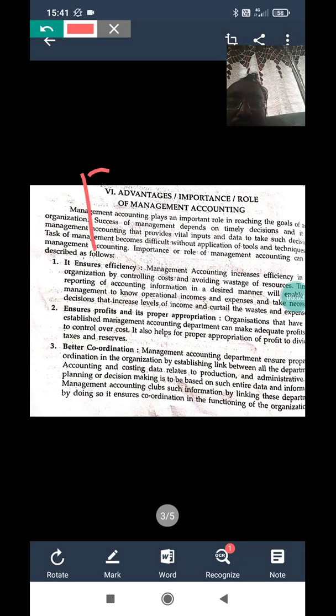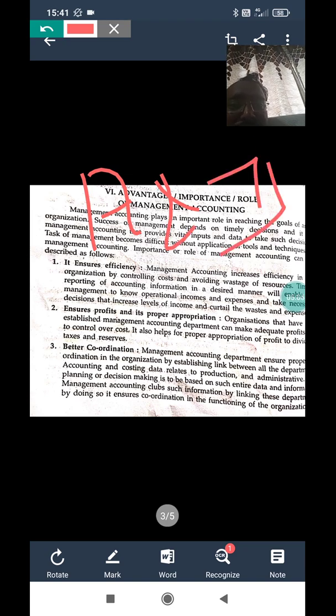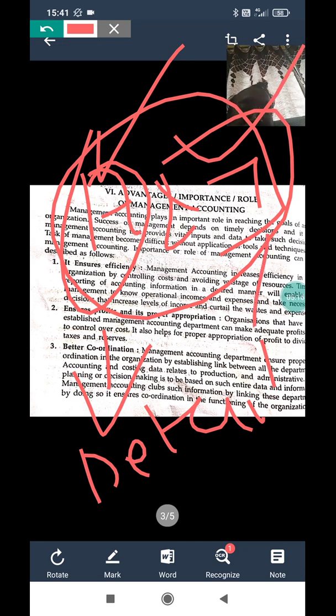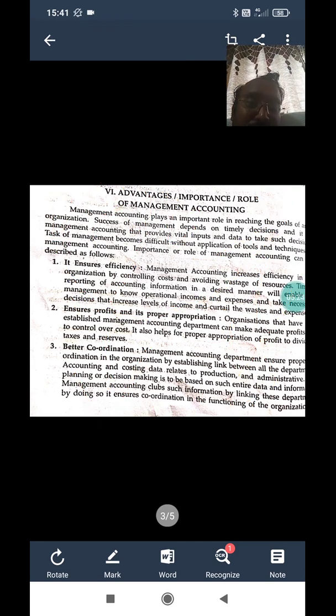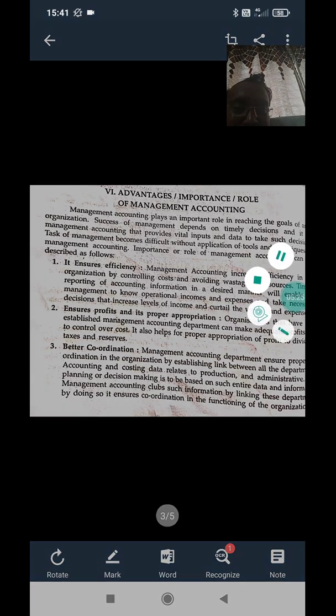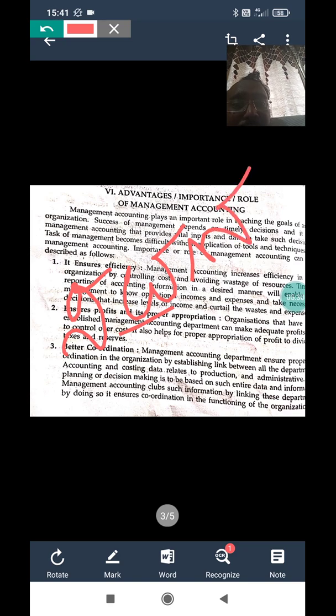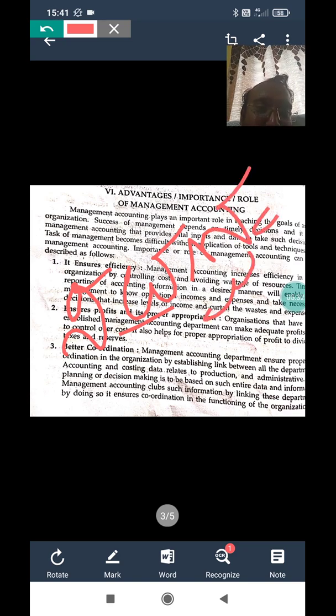Management accounting involves detailed analysis and interpretation of every piece of information, so that management can identify which department is facing a problem. This enables coordination among all departments to resolve issues before they escalate.